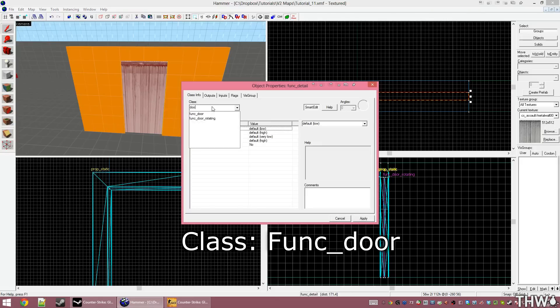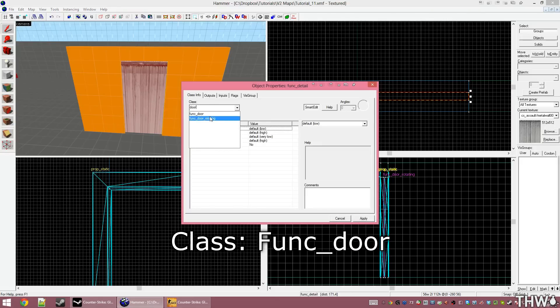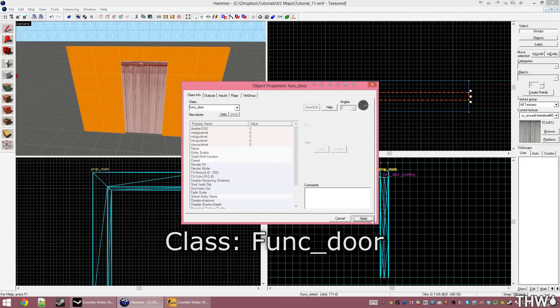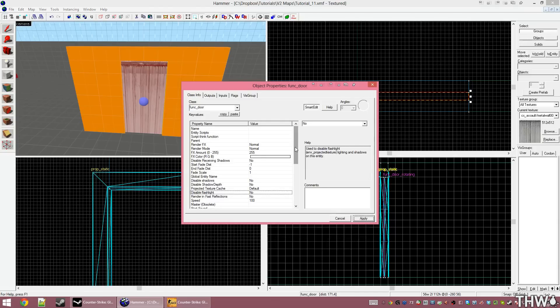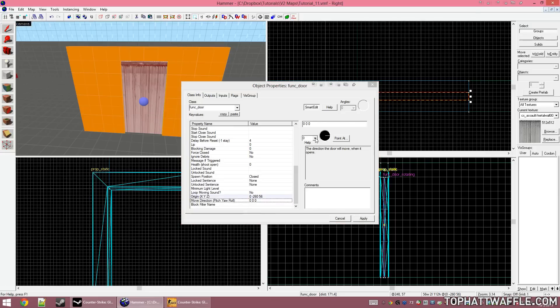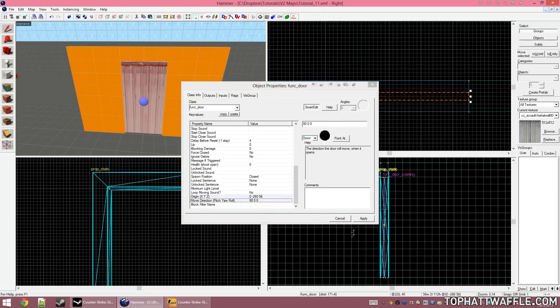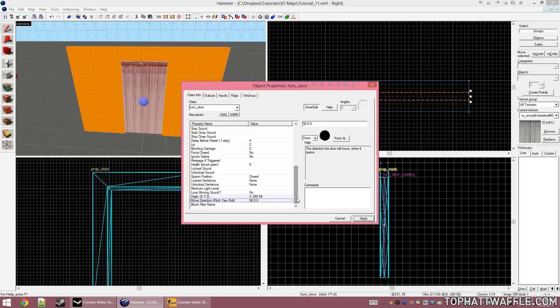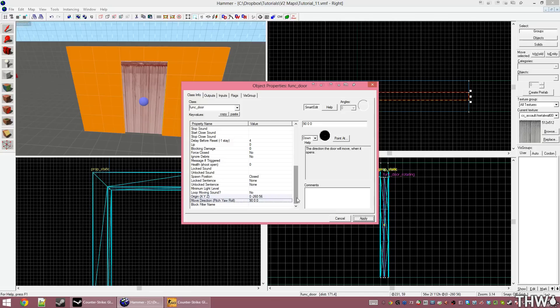I'm going to type in door in the class again and select func_door. Click apply and instead of using those flags to decide where the door goes when told to open, we now have the move direction. Under the drop down selection, I'm going to click down. This will tell the door to move downwards when told to open. How a func_door works, when it's told to move, it moves the length of itself. So right now it's going to go 112 units straight down and then stop.